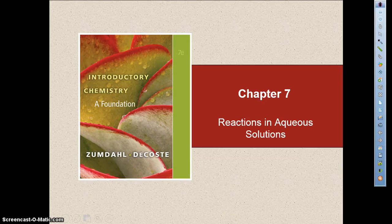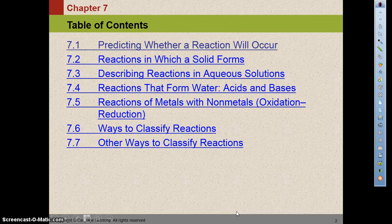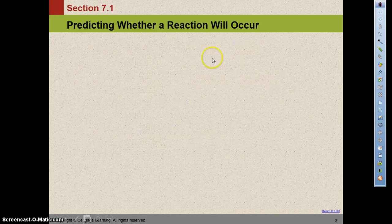Chapter 7 is going to deal with reactions in aqueous solutions, and it's going to be a quick chapter to go through. We're going to start off by looking at predicting whether a reaction will occur or not.